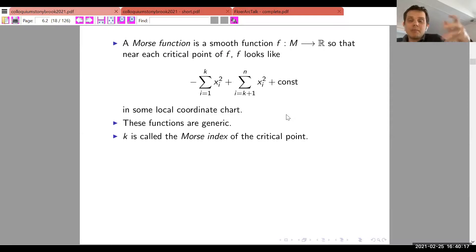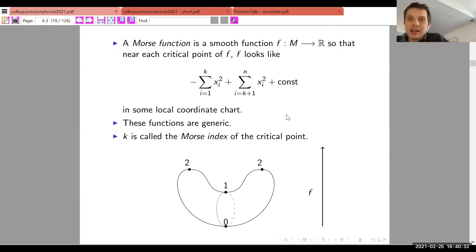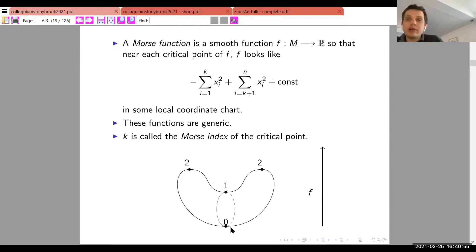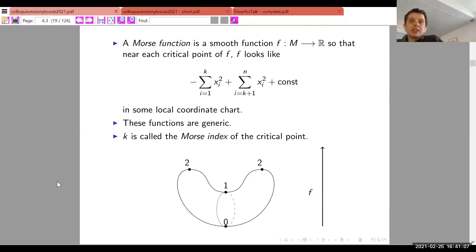There are a bunch of critical points with different Morse indices: index zero is a minimum and index n is a maximum. In the example of a sphere embedded in ℝ³ with the height function as the Morse function, there is one critical point of index zero, one of index one, and two of index two.